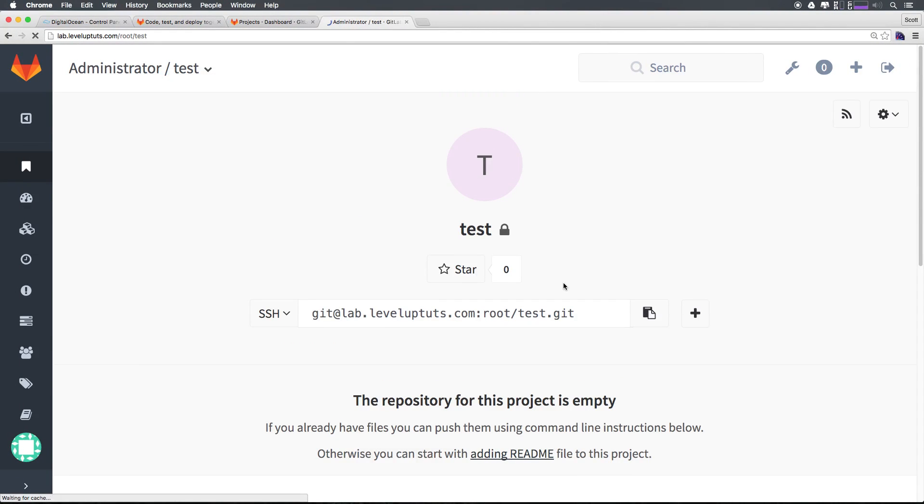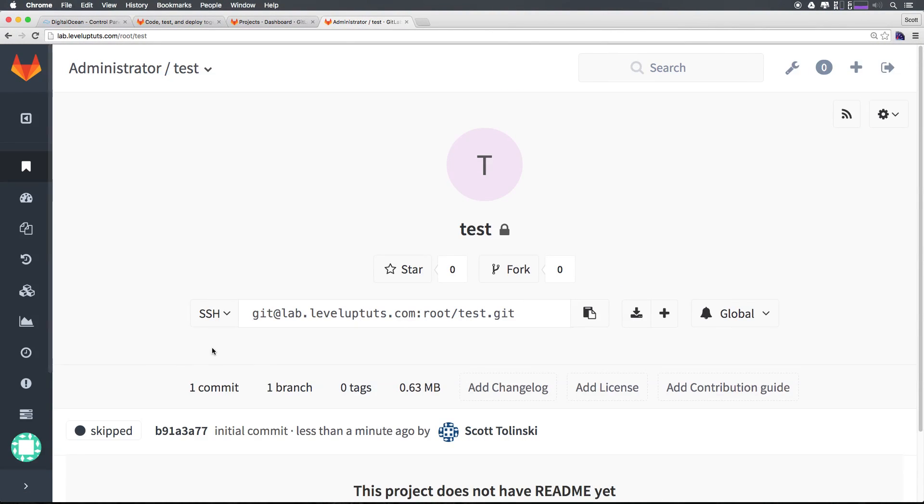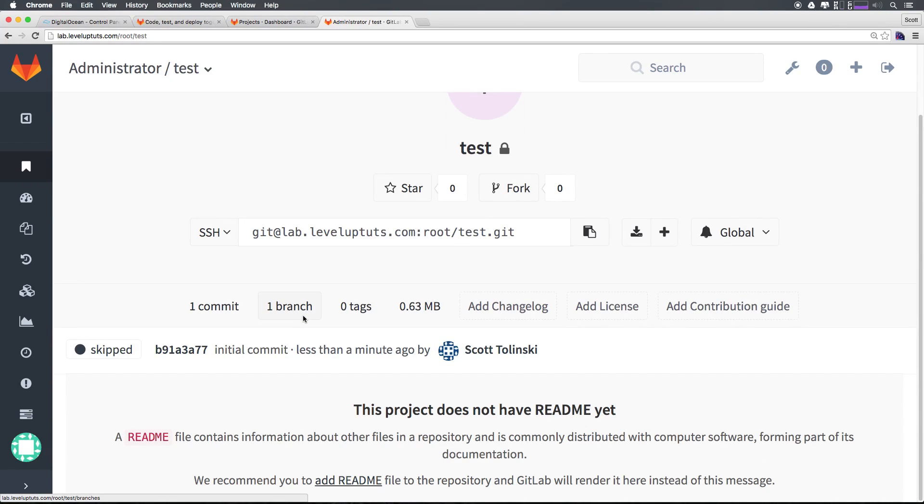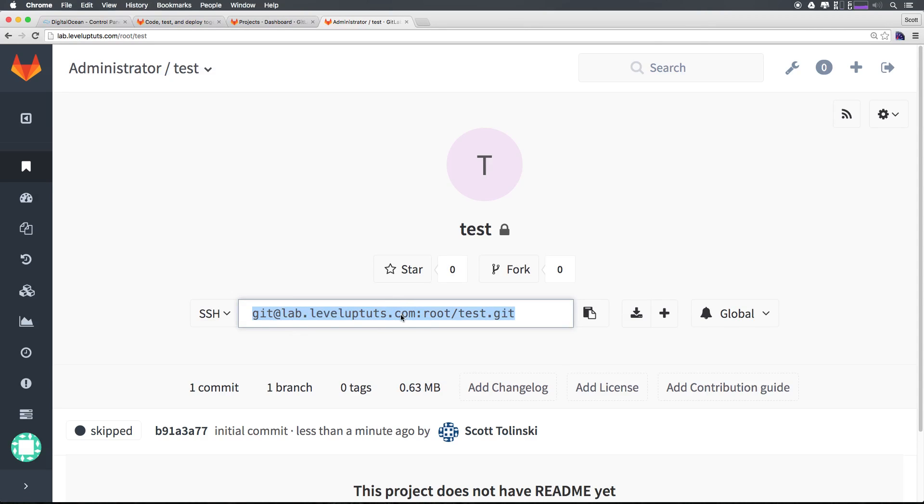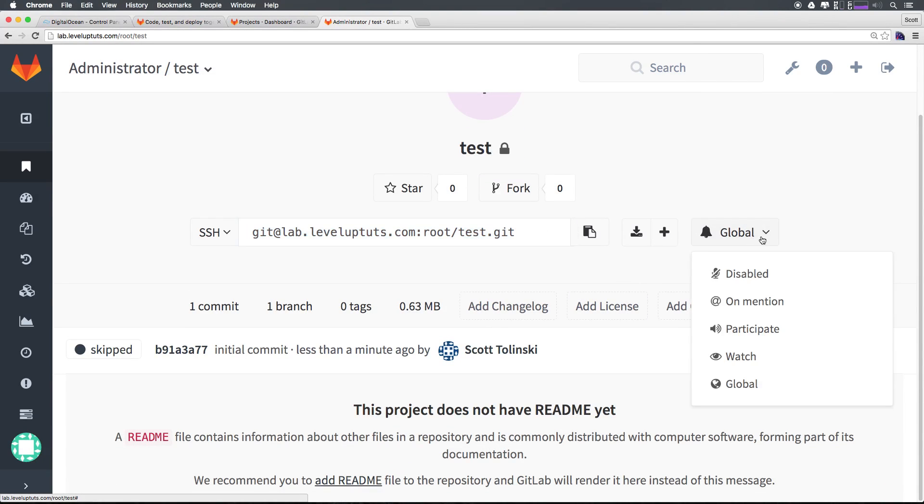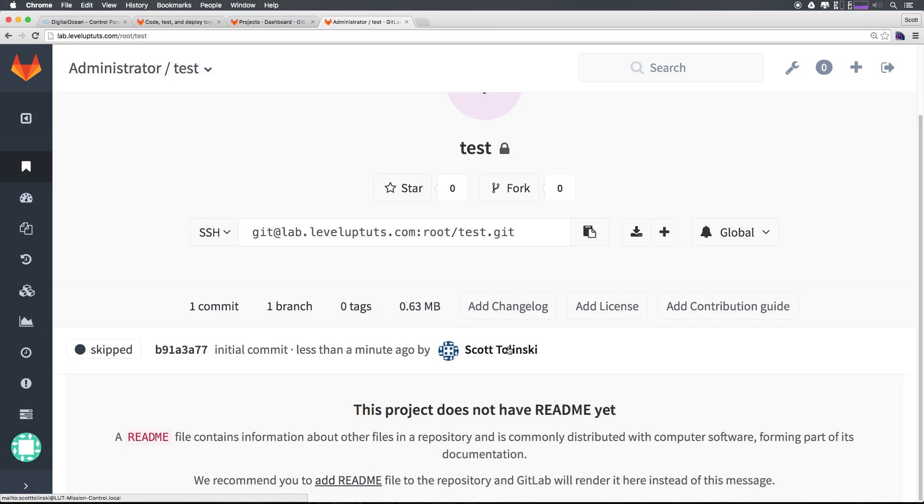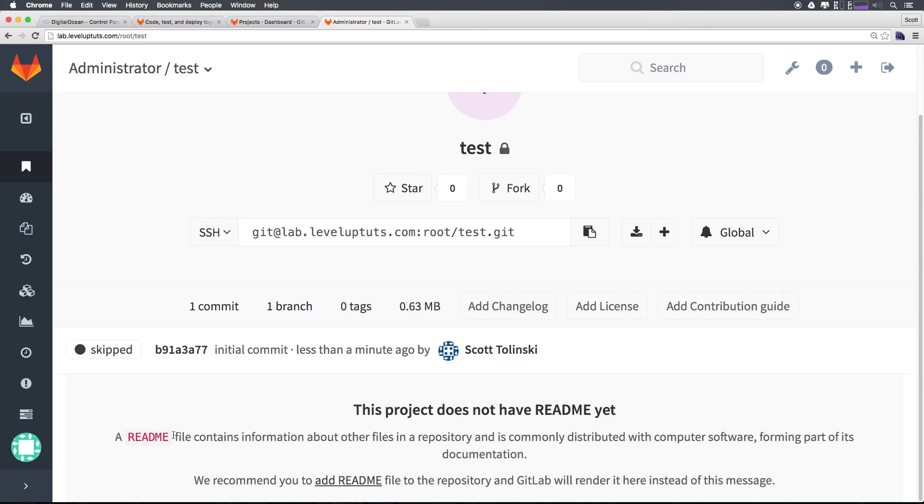When I refresh this you'll see that we now have an interface that is sort of like what we would see with github. We have our project. You can star. You can fork it. You can copy the git path here. We can add notifications for it. But more importantly we have an initial commit by me right here. Because this doesn't have a readme yet we're not seeing any sort of readme.